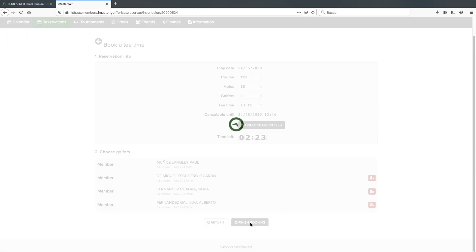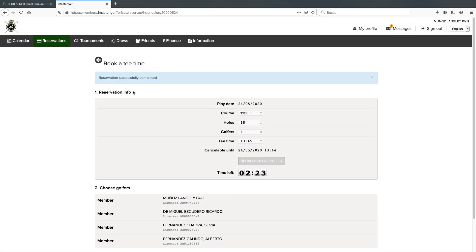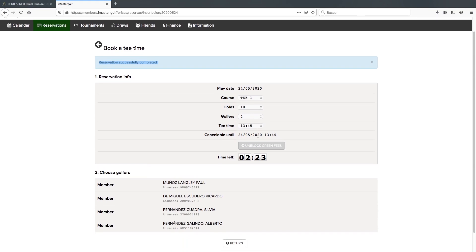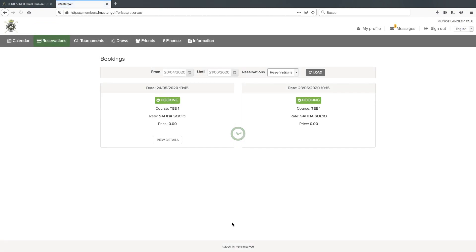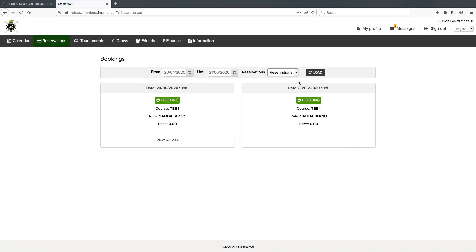Again we get a message at the top saying we've successfully completed the reservation. And if we go down to the bottom and click return, it will take us back to the reservation screen where you would be able to make further changes if you think it is necessary.